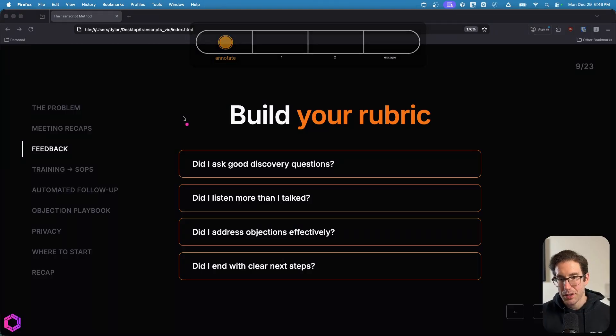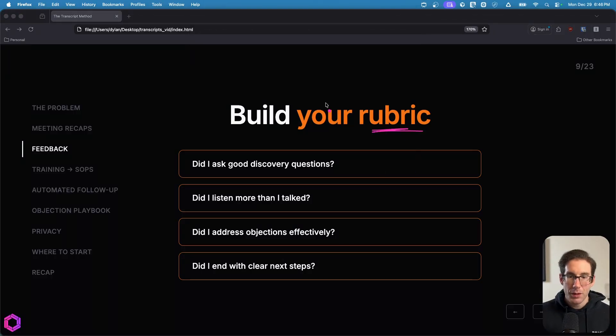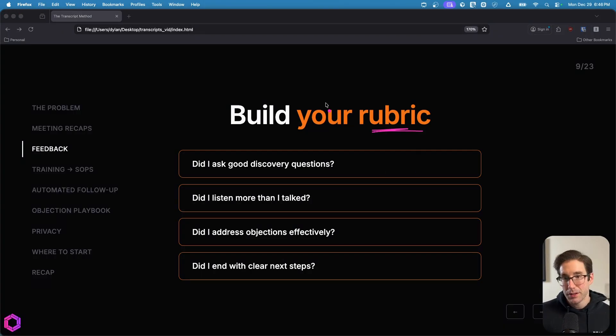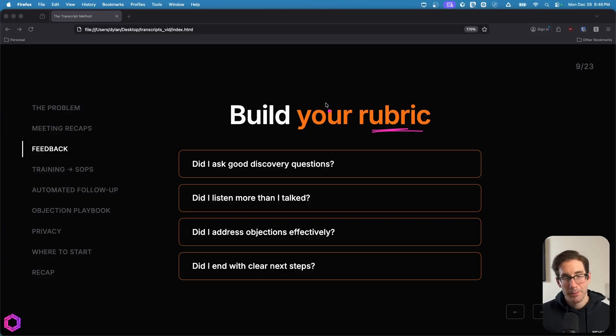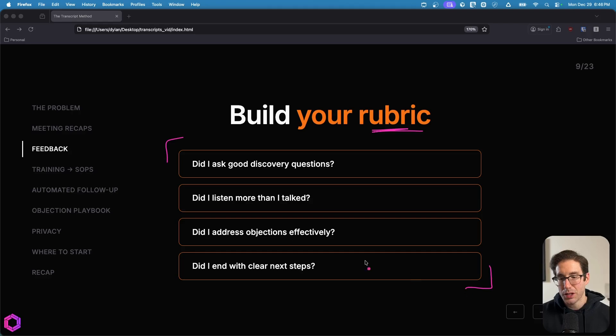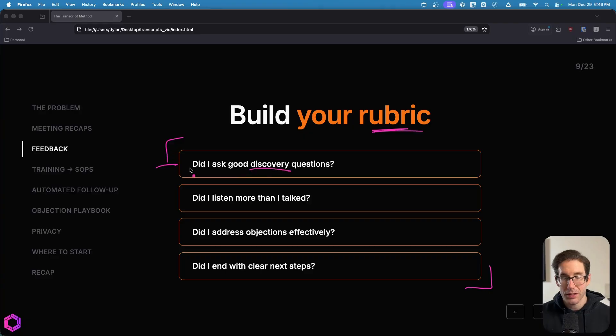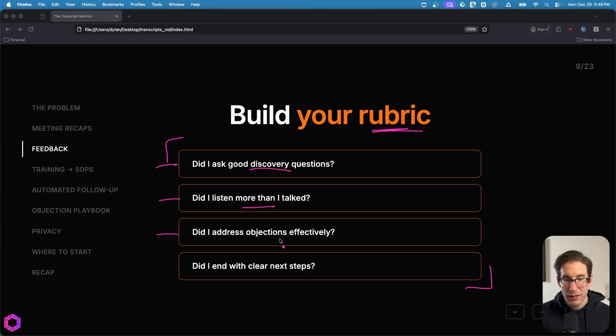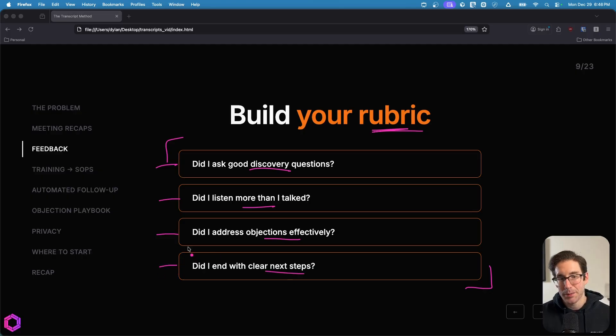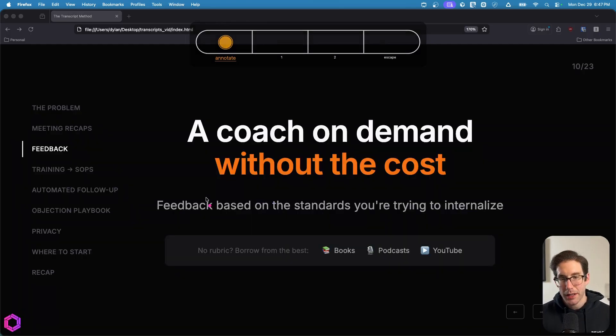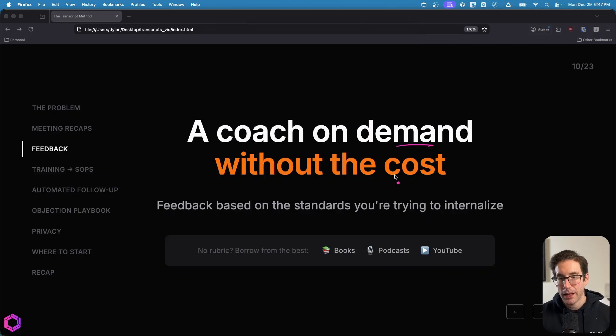Because this is often a question that I get from people in the comments. And a rubric is basically a scoring criteria that we're going to put inside of the system prompt for the AI so it can judge you on that. So this is an example for sales calls. So these are some questions that the AI would want to ask itself when assessing the transcript. So were there good discovery questions asked? Did they listen more than they talked? Did they address objections effectively? Did they end with clear next steps?